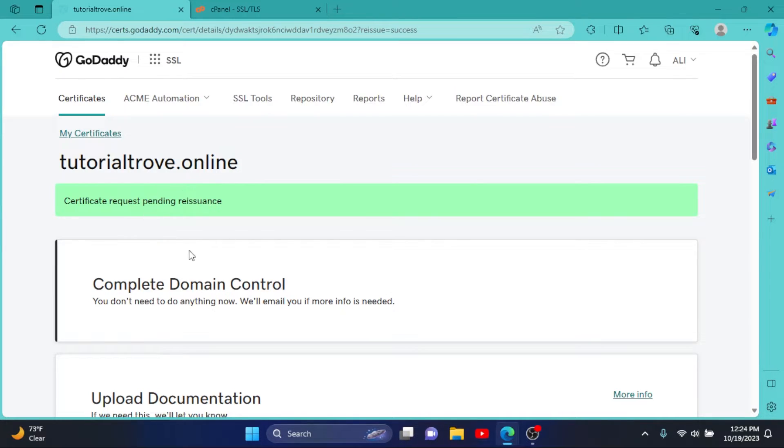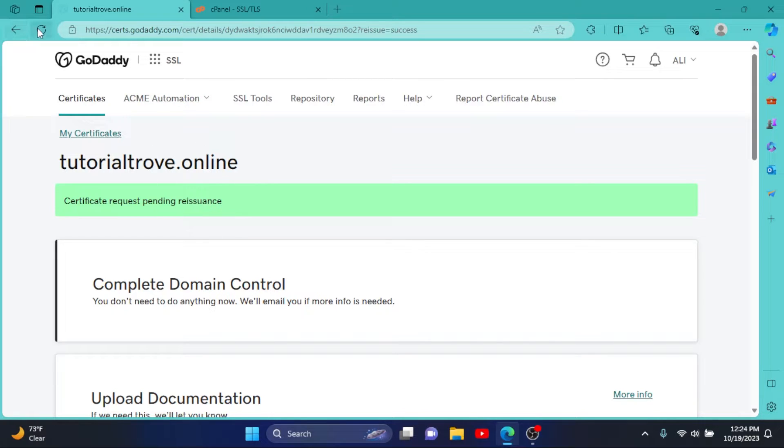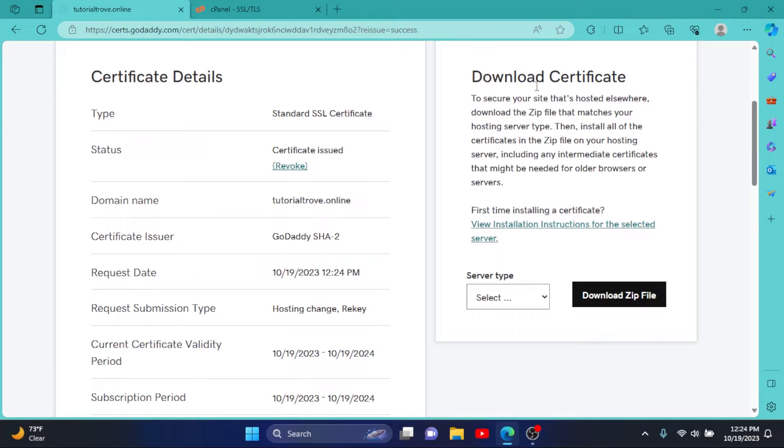Our request is pending, so reload sometimes and it will be good to go. Now we can download our certificate.